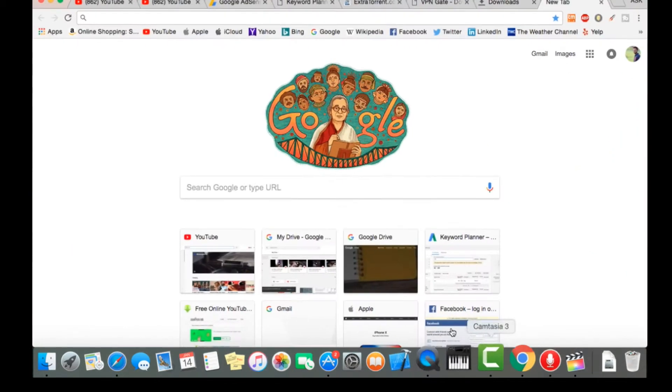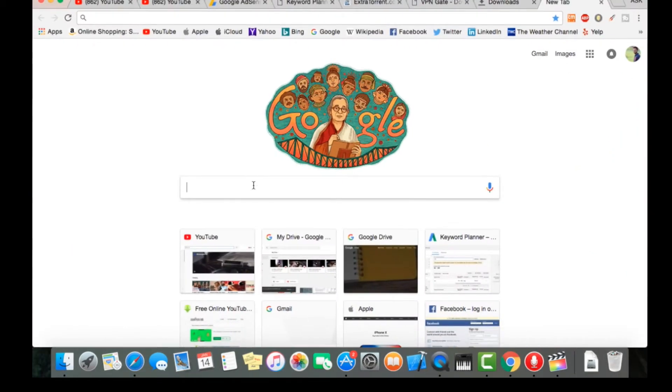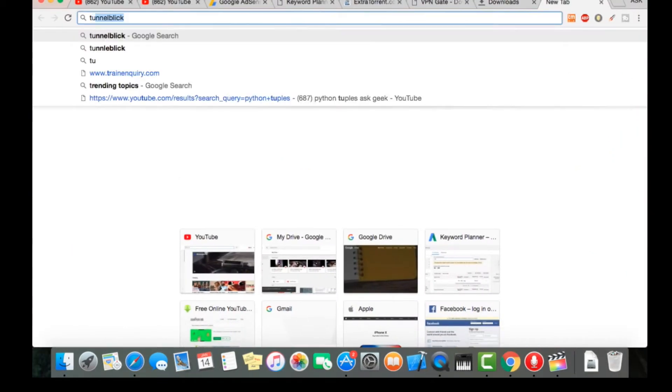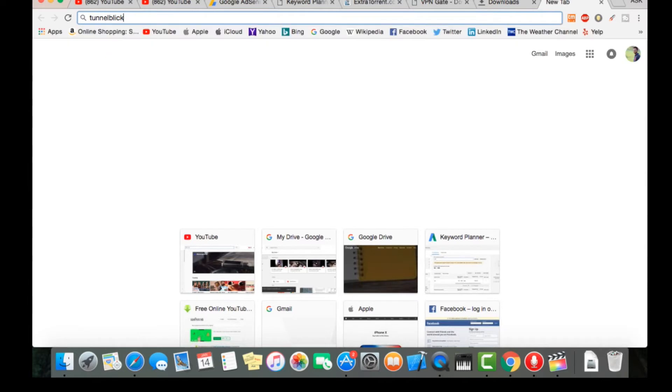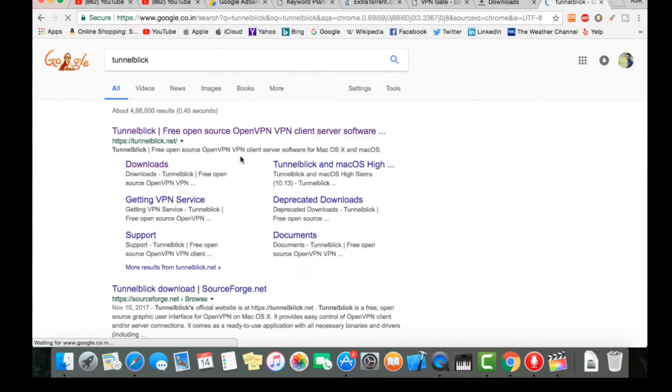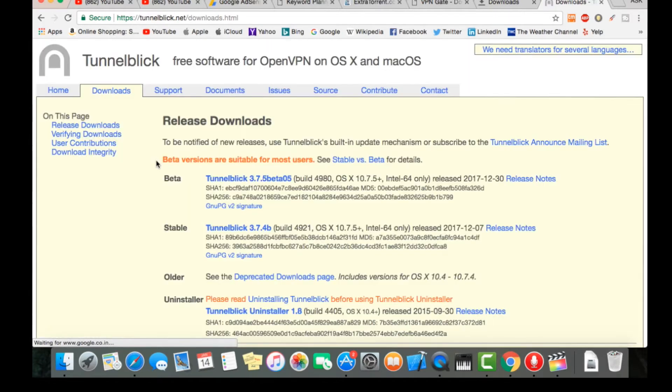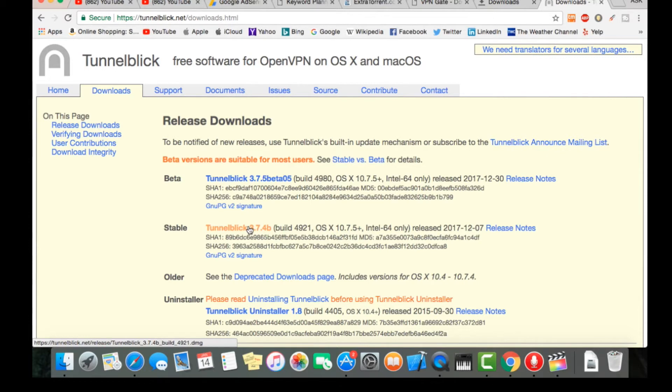How to do that? Just go into your browser and search for Tunnelblick. Going to downloads, here you can see there is a beta version and a stable version. Let's download the stable version.